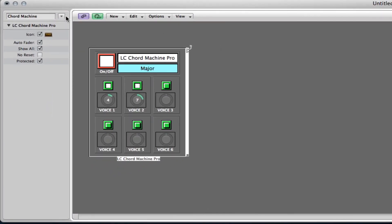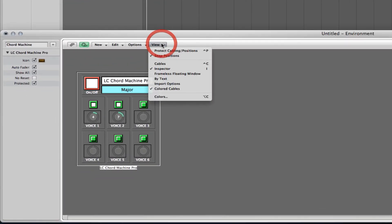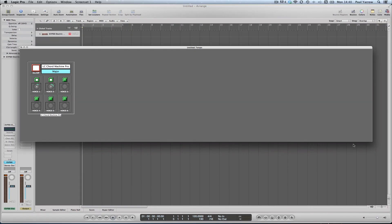On the environment window, make sure the link is disabled to prevent the Chord Machine from following track selections in the Arrange page. Click View, Frameless Floating Window, and then resize the window around the Chord Machine macro.